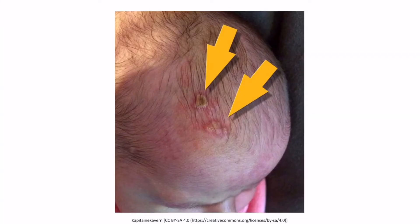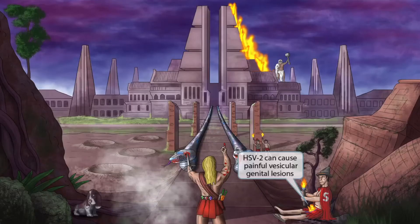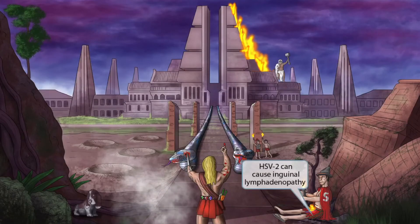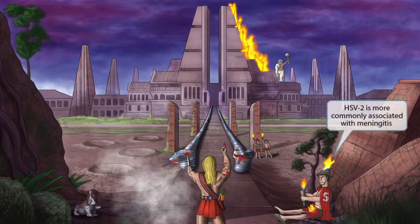This is an image of neonatal herpes on the scalp of a newborn, as indicated by the yellow arrows. As the helper was holding up the torch, he accidentally caught his clothes on fire — now his crotch is beginning to go up in flames. This is here to help you remember that HSV2 can cause painful vesicular genital lesions. This is an image of the characteristic vesicular and ulcerative lesions of herpes affecting the female genitalia. We've added little green beads to his tunic ruffles — these resemble the lymphatic system, and their placement by his inguinal area should help you remember that HSV2 can cause inguinal lymphadenopathy. Now the torch has caught his hat on fire — hats represent the meninges, so HSV2 is more commonly associated with meningitis compared to HSV1.